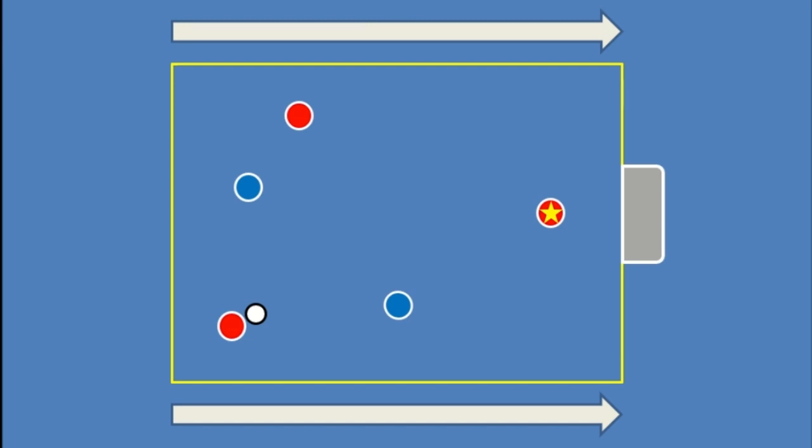Obviously, the more contextual reference points we have, like teammates, the ball, and movement of opposition—the more contextual reference points that we have, the area will ultimately change.